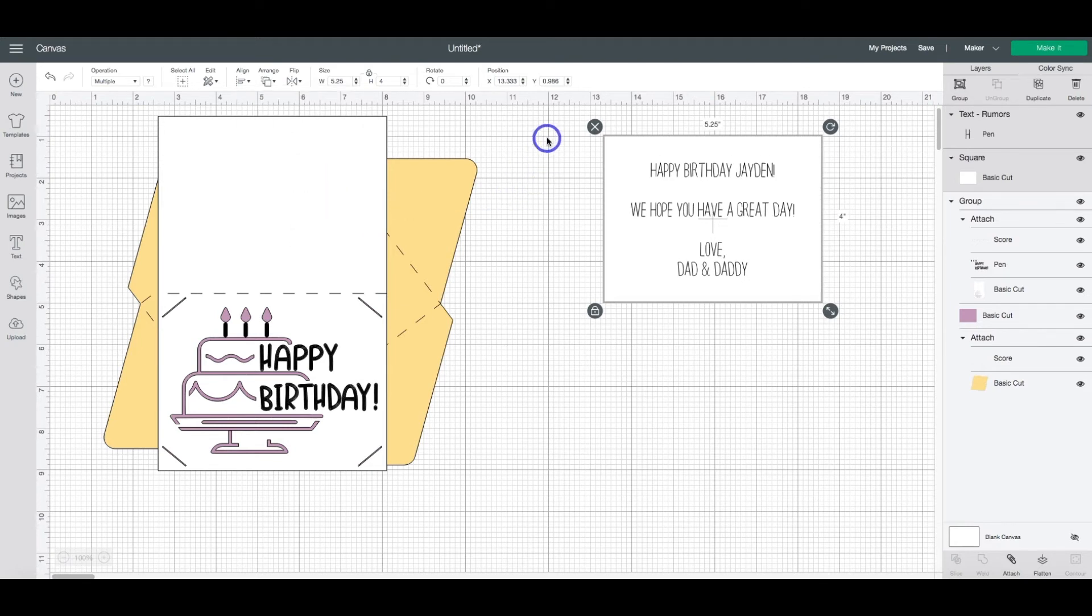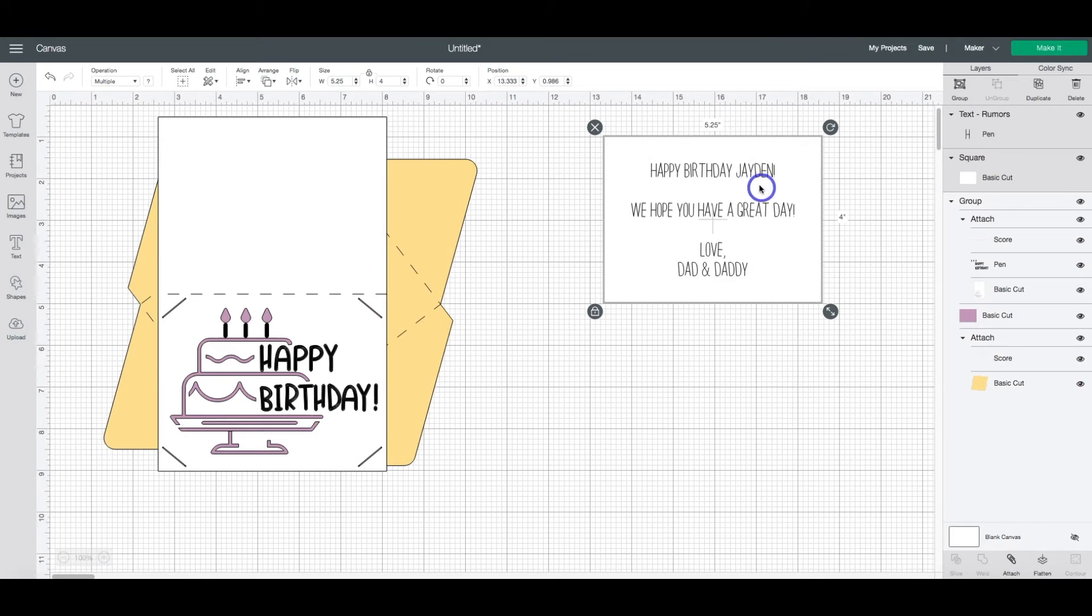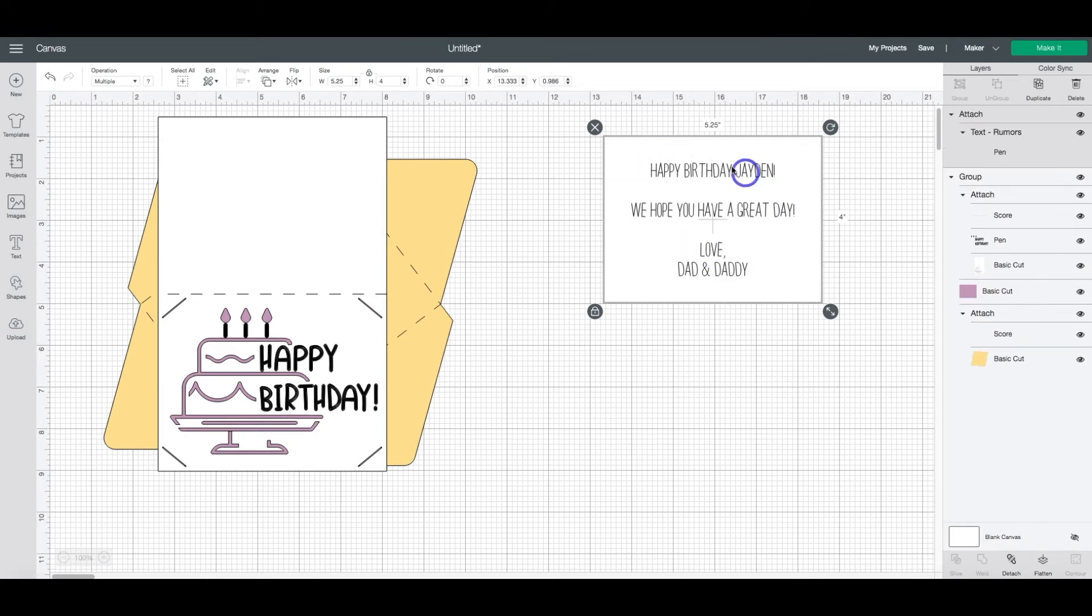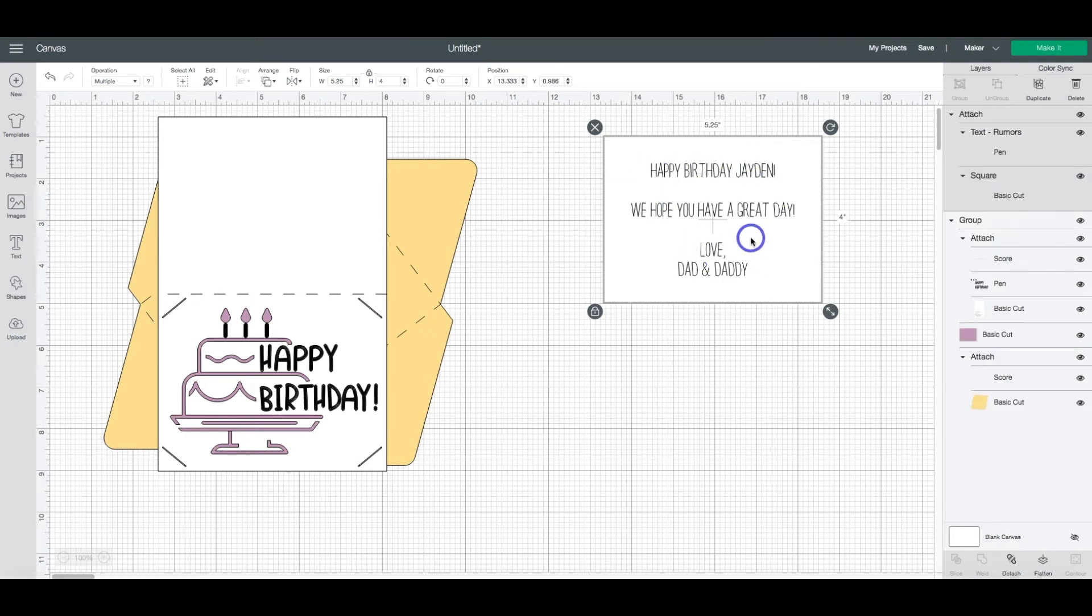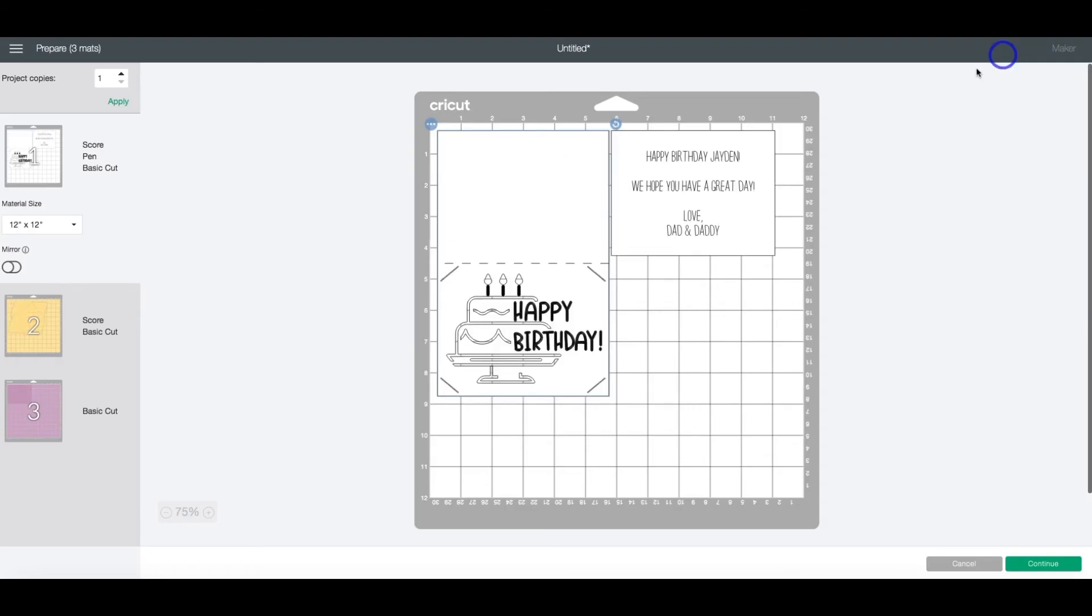And now that I have both of them highlighted again, or still rather, I'm going to come down and click attach to make sure that it stays exactly where we want it. Now you can head up to make it. And you'll see both of those layers.